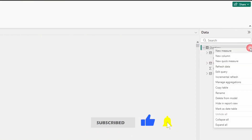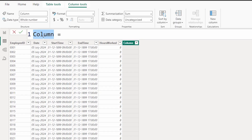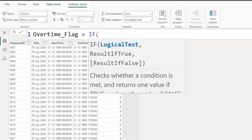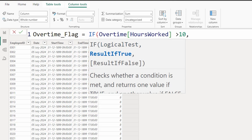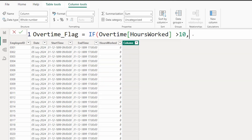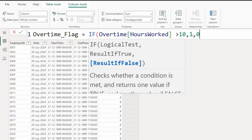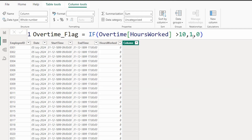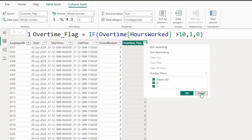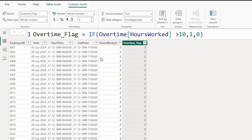Let's quickly add a calculated column. I'm going to click on New Column and call this Overtime Flag. I'll use an IF statement: if Hours Worked is greater than 10, it is considered overtime — you can change this threshold for your organization. If greater than 10, return 1, else return 0. Now I have an Overtime Flag that returns either 1 or 0 based on whether the employee worked overtime that day.